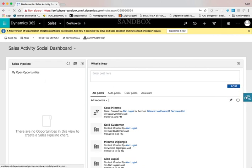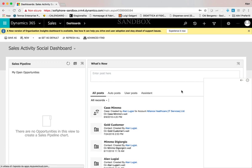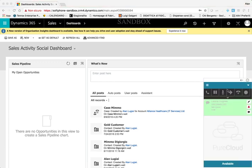Now the agent can login in PureCloud too and go ready to receive the interactions.